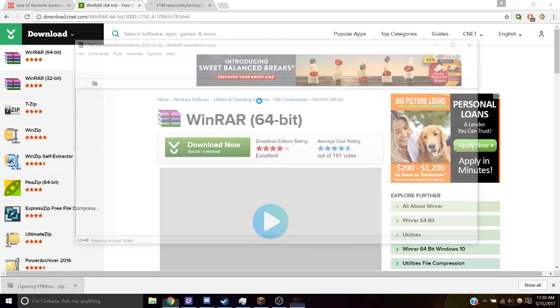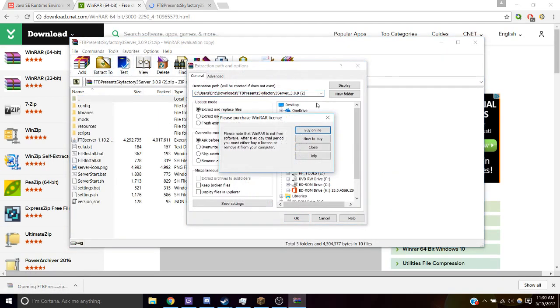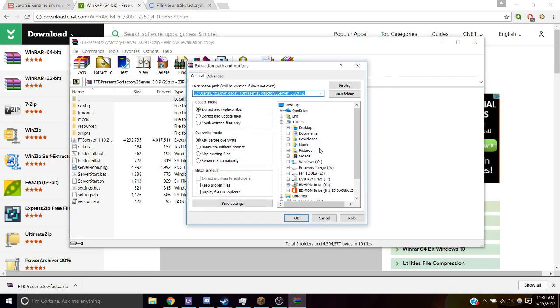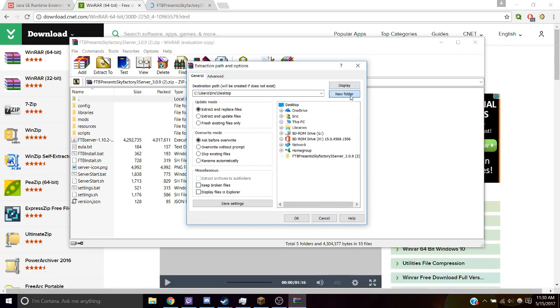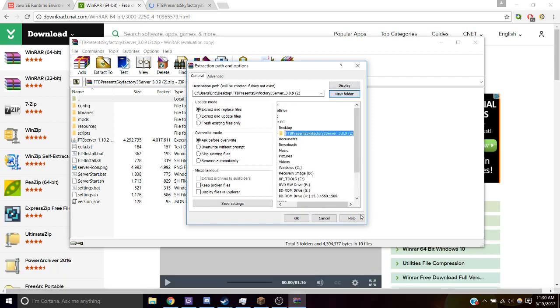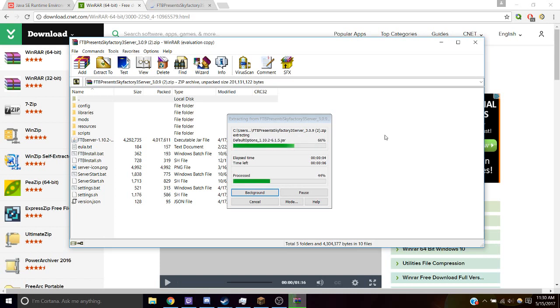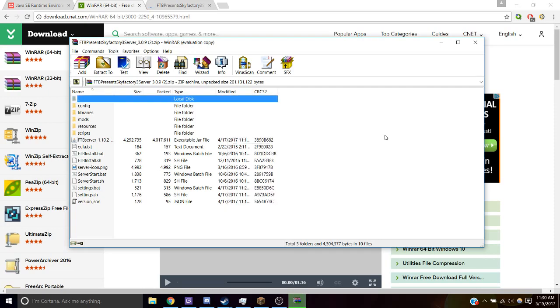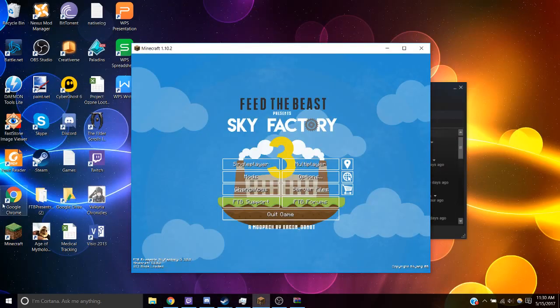All right, open it up and extract to, I'll extract it to my desktop. I'll create a new folder, and OK. All right, let's go to that file.